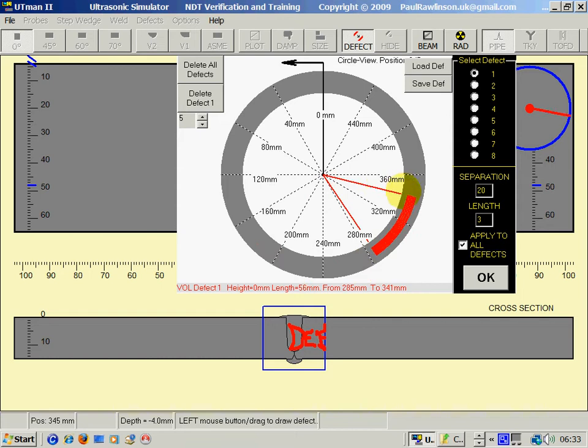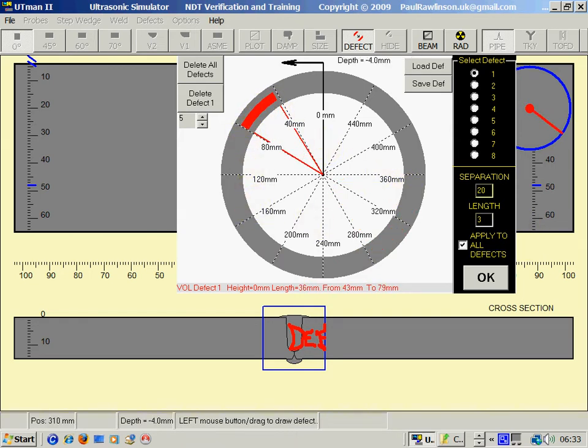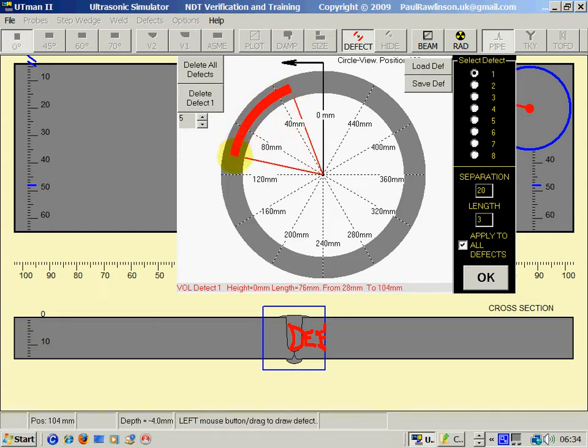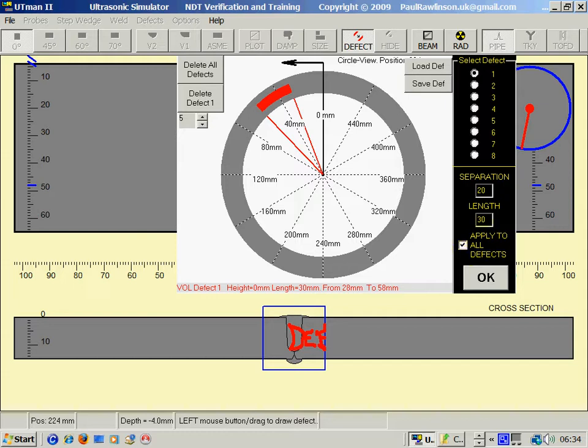We can put its length something like that and read the length at this position here - length 76 millimeters. Or we could put in here the length of 30 millimeters, and that's now set to 30.